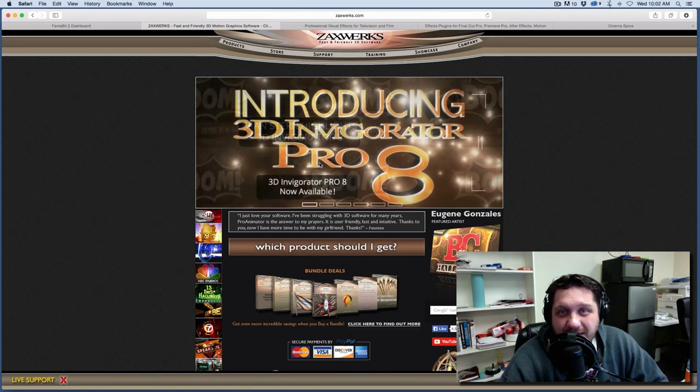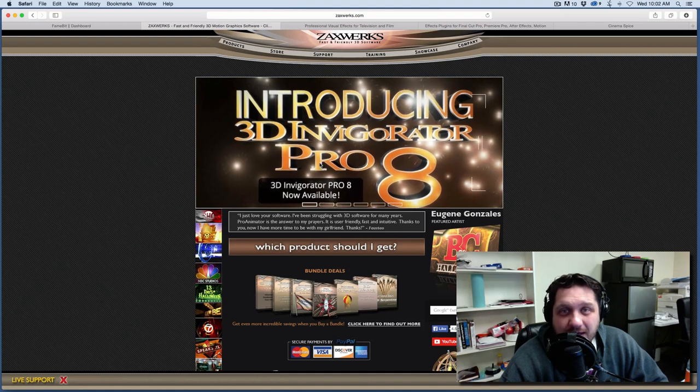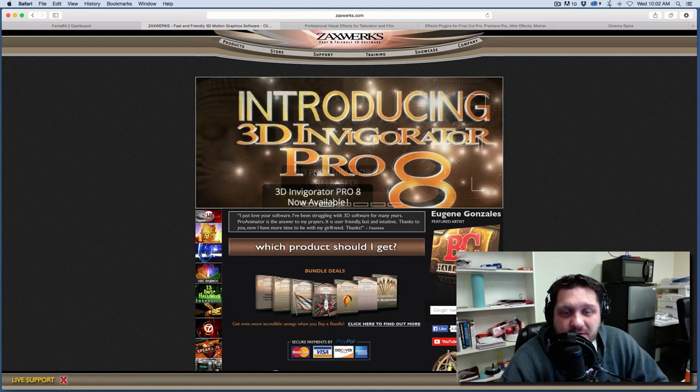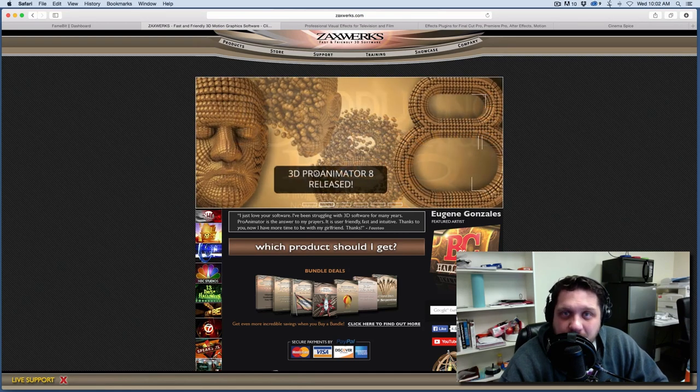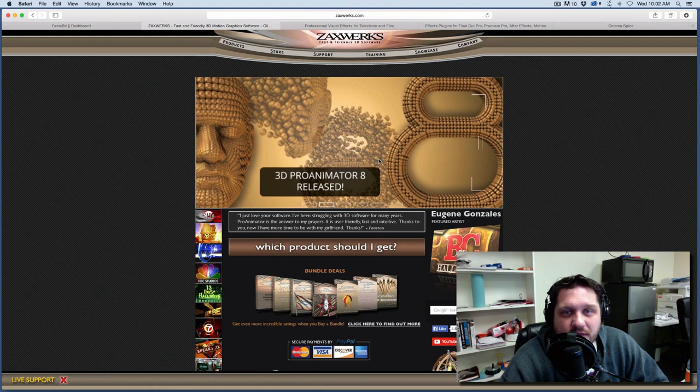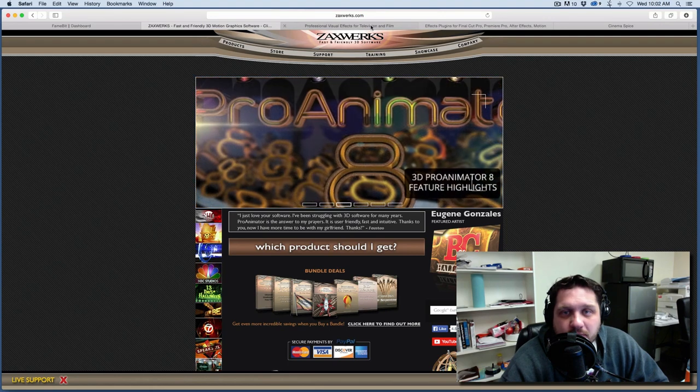There's a lot more you can do with it than you can with Element 3D. It's different. There's some things that are the same. There's some things that are different. So that's one thing I'm working on doing a review of.